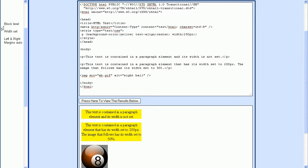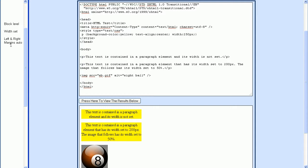The first one is that the element needs to be a block level element. Since we're centering this P element, the P is already a block level element. Then we need to have a width set, and we just set the width to 250 pixels. The last thing that we need to do is make sure that the left and right margins are set to auto. So let's do that.